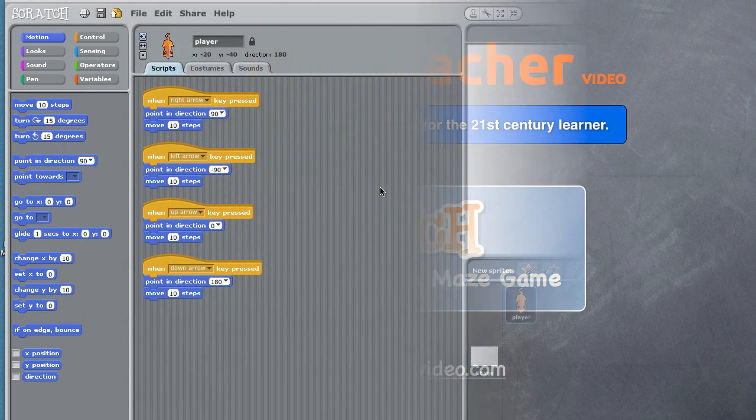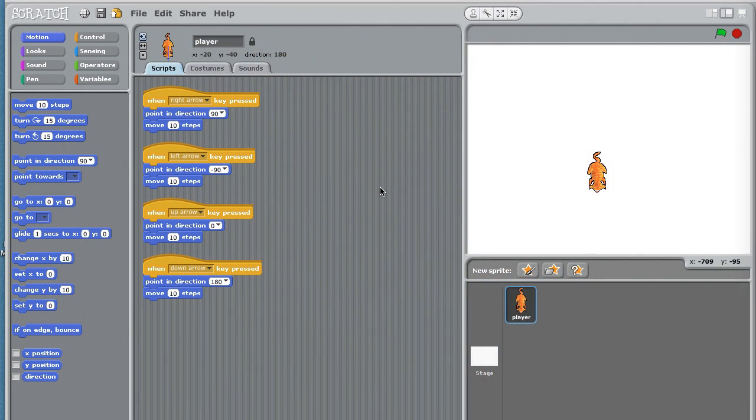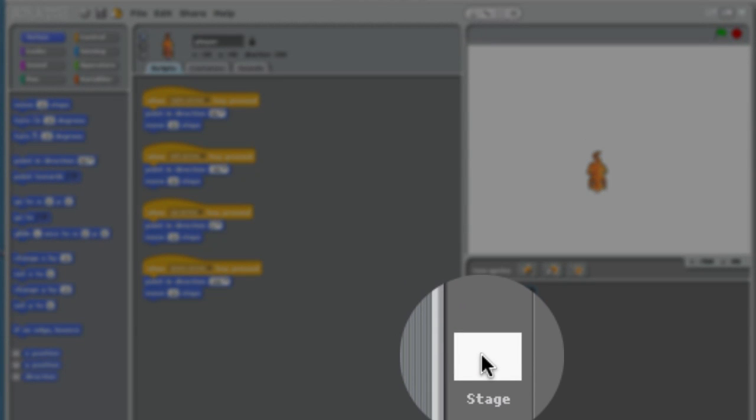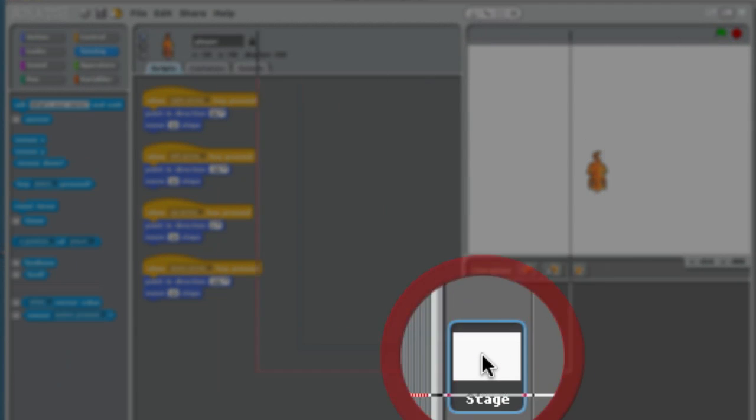Welcome back, it's Tech Teacher. Welcome to part lesson 1 part 2, and in this lesson we're going to learn how to draw our own stage. The first thing I do is go down and select the stage.